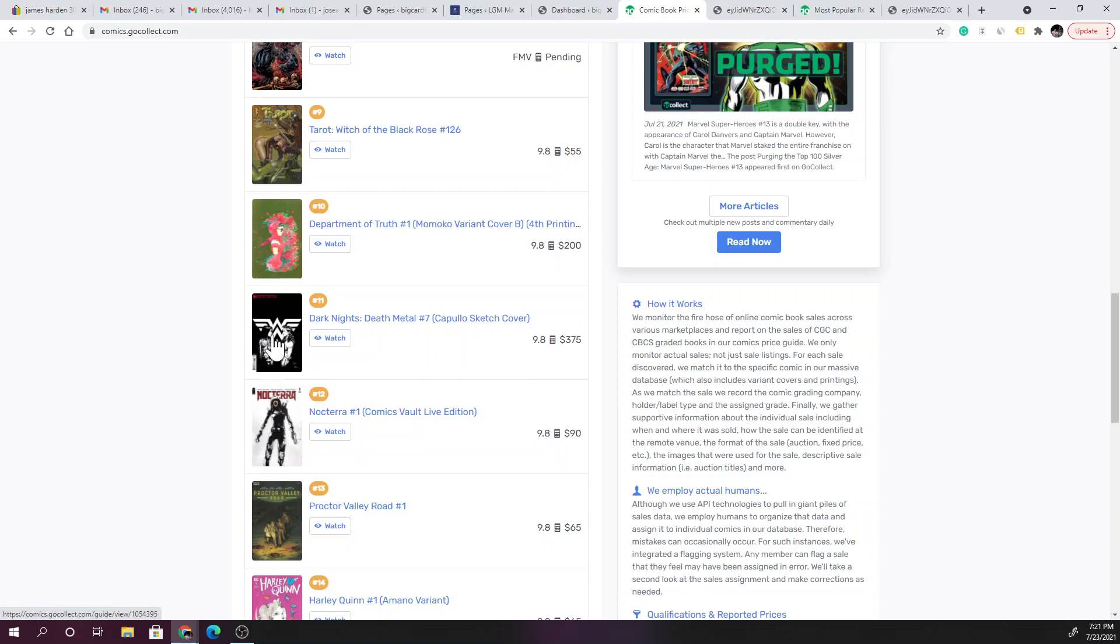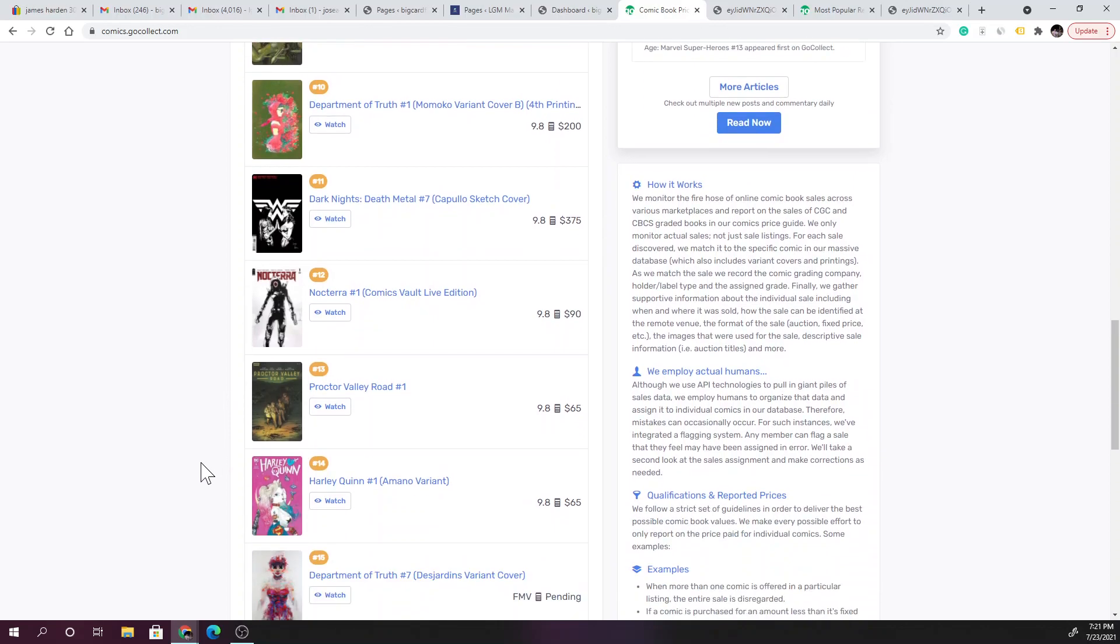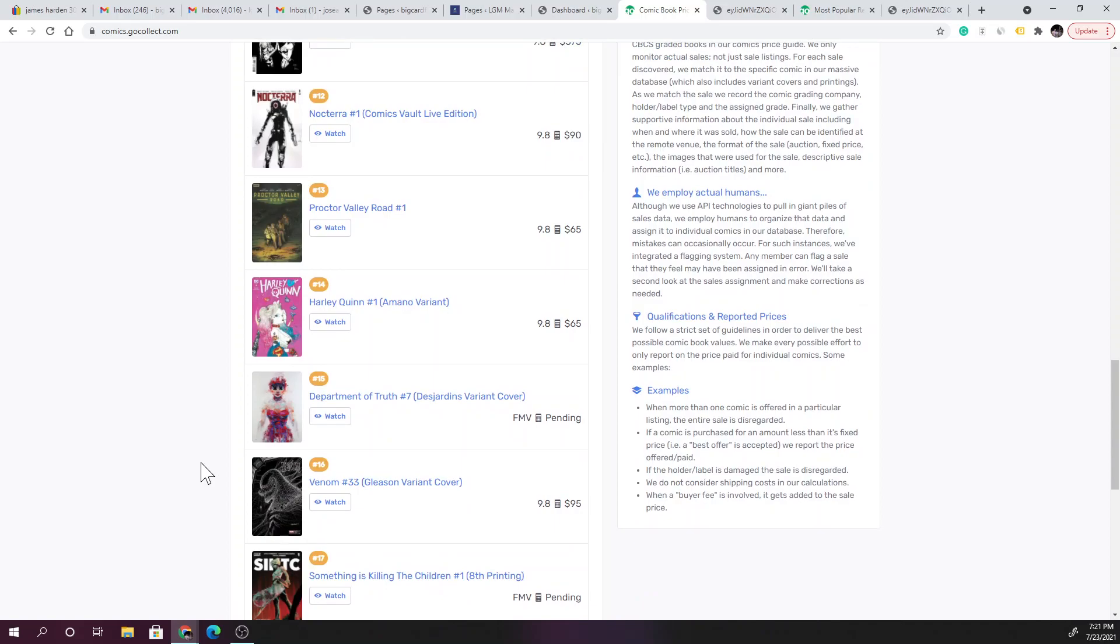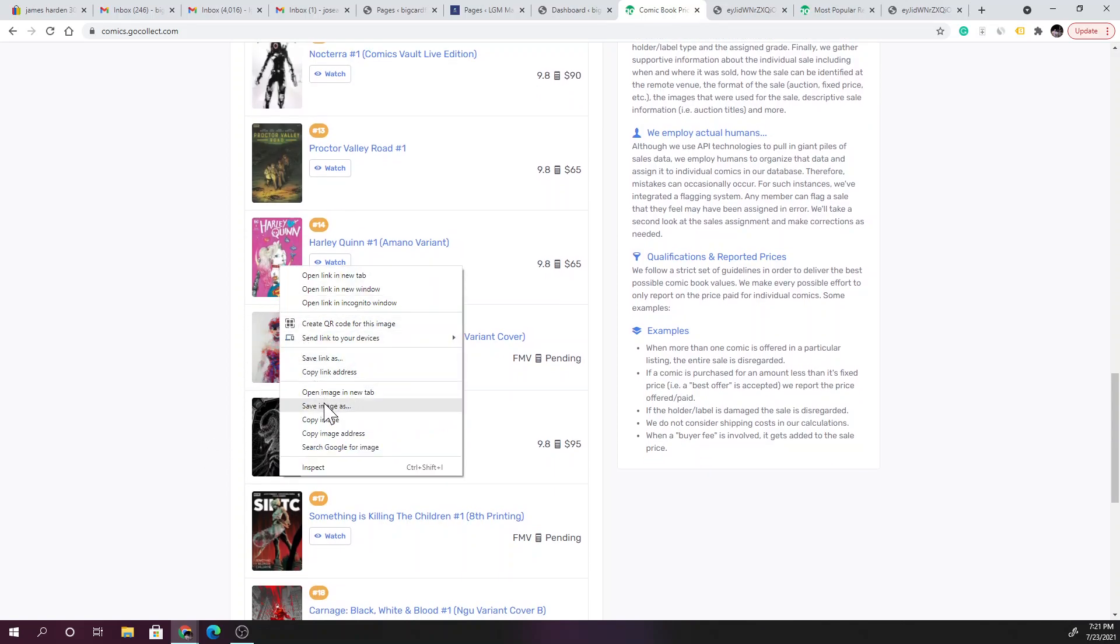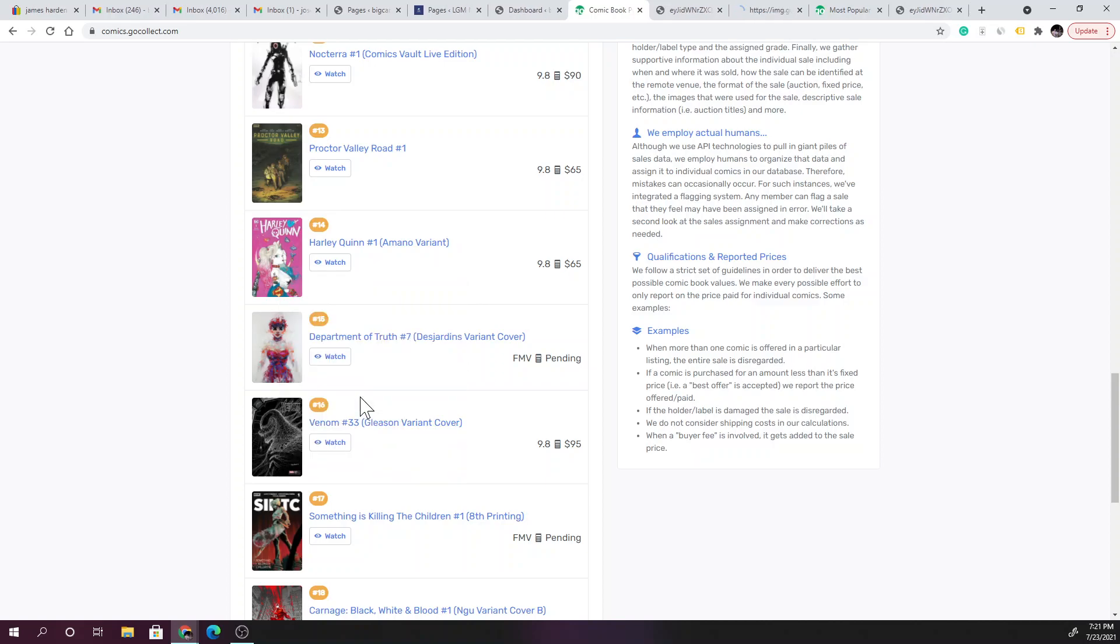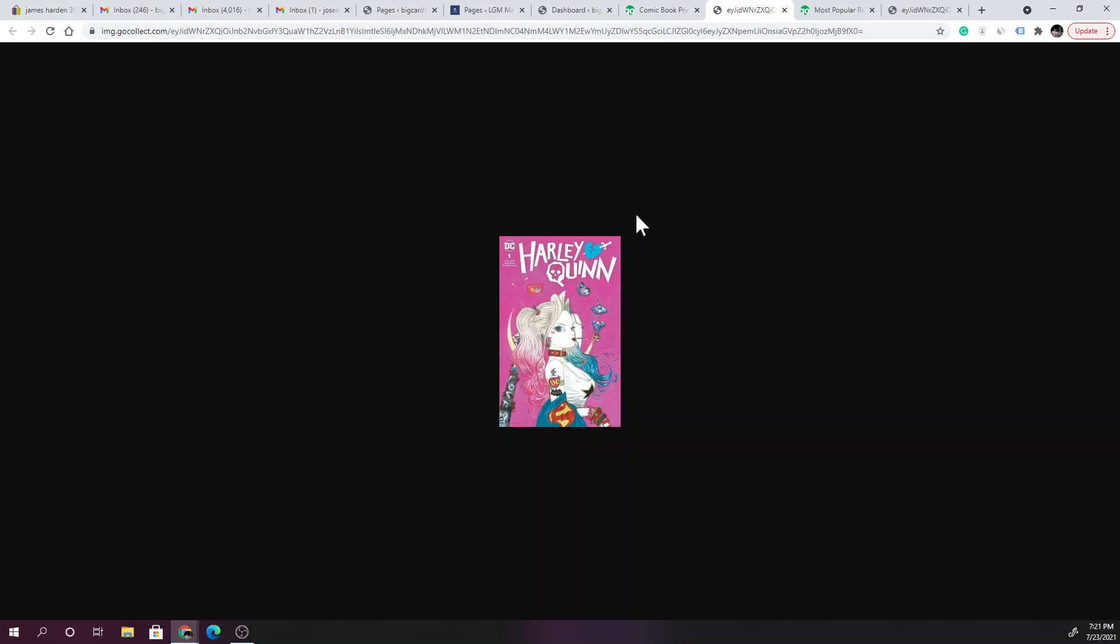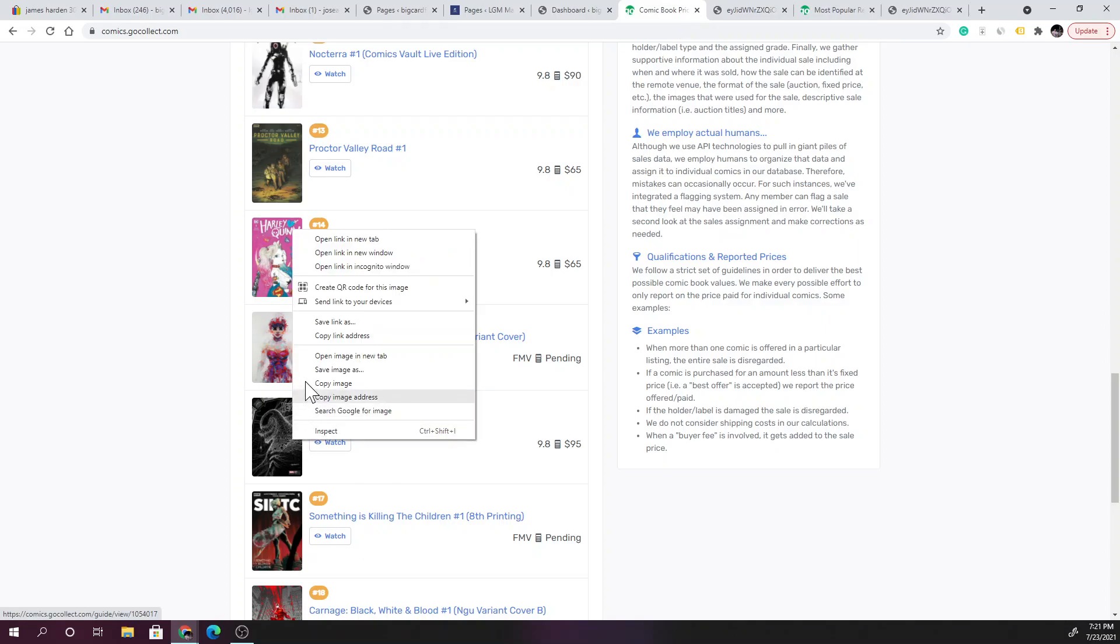I'm not going to look at every cover of every single one, but you can see where we're at here. Dark Knights, Proctor Valley Road, Harley Quinn, let's take a quick look at Harley Quinn here. Very pink cover, but it looks cool. I like the color here. The Superman, it's got a dog collar on. I probably wouldn't pick this up, it's just not my flavor, just not my cup of tea.